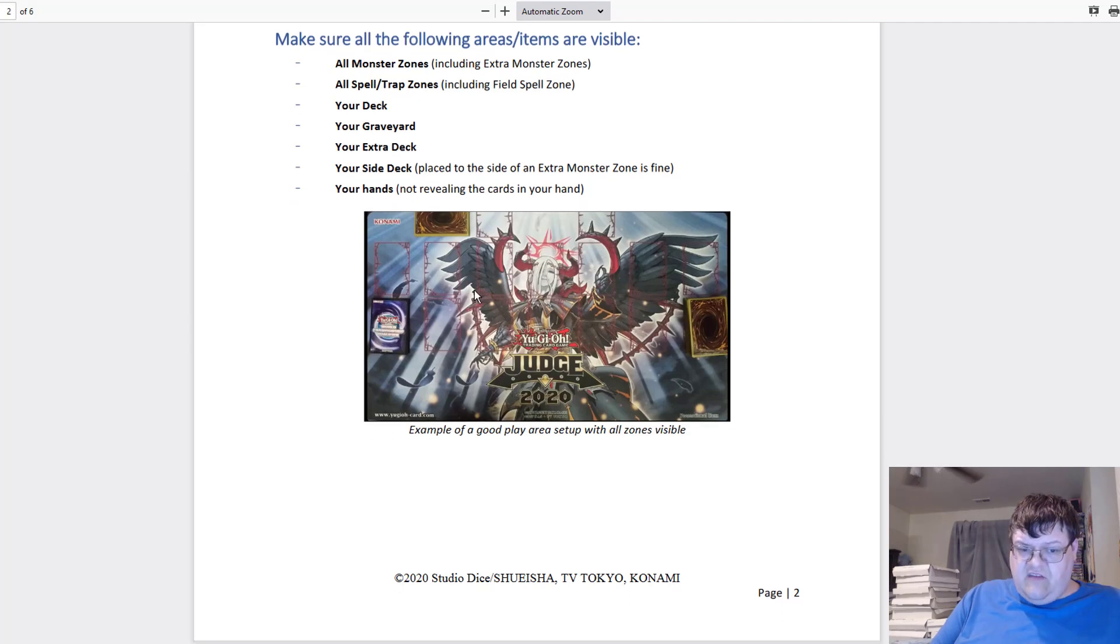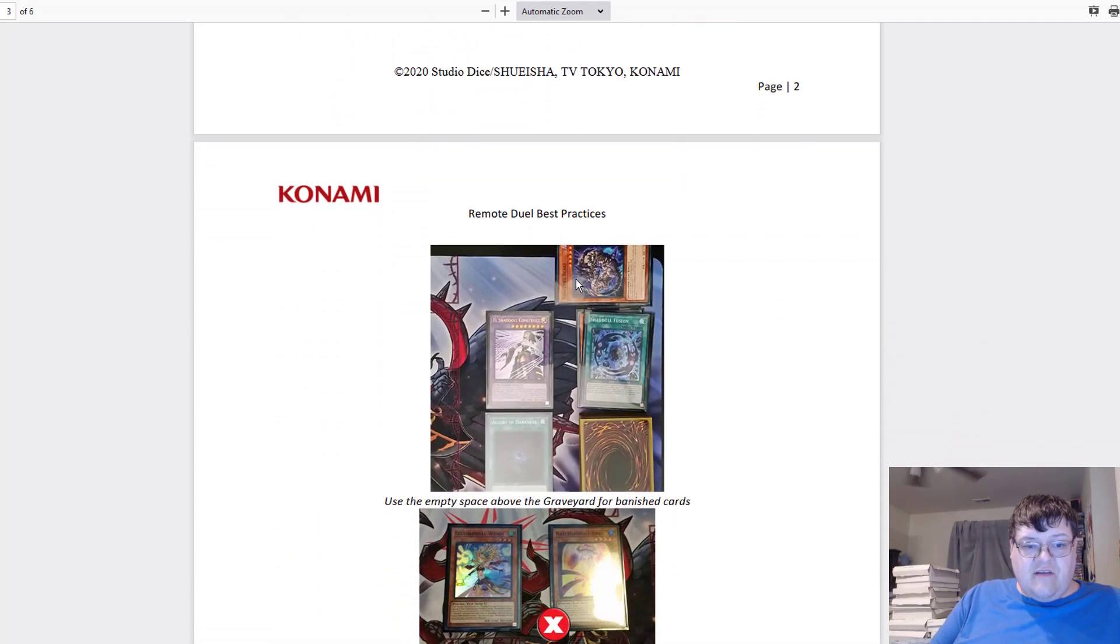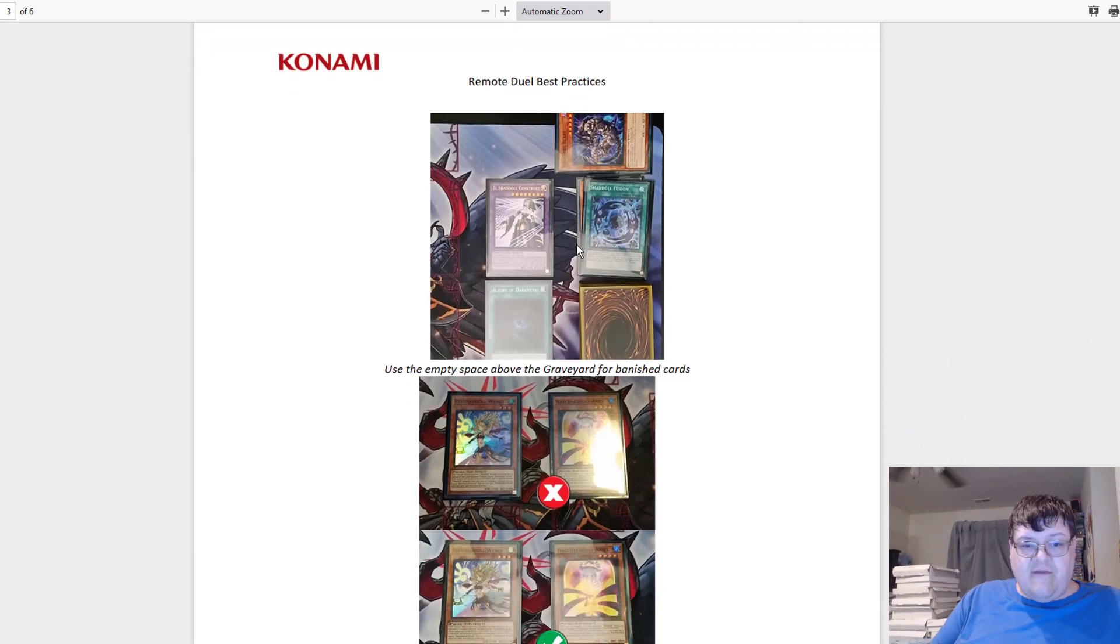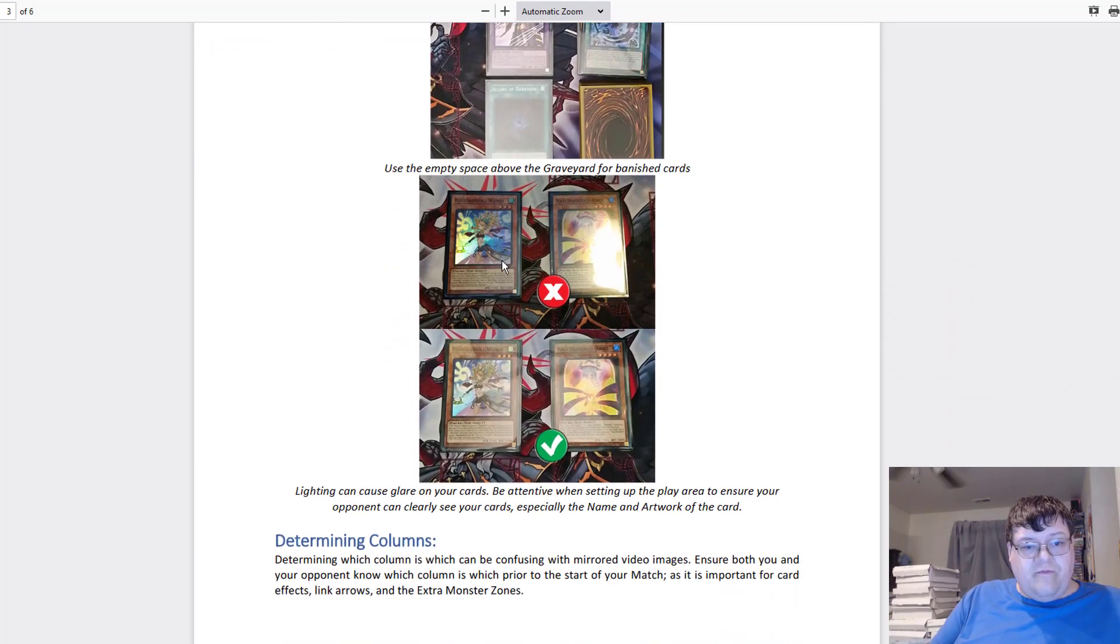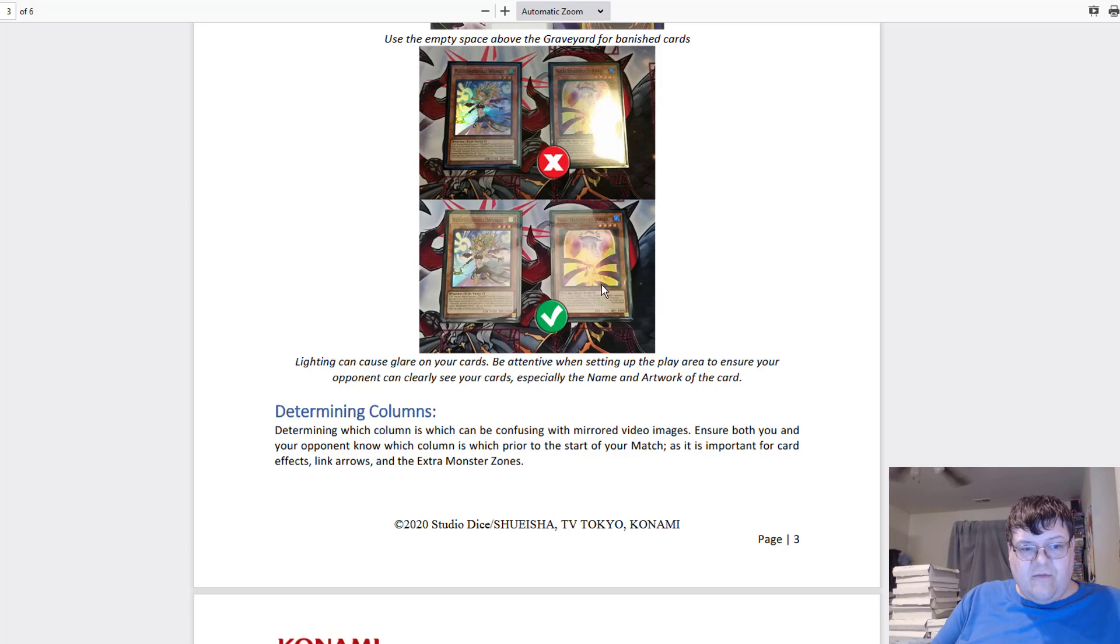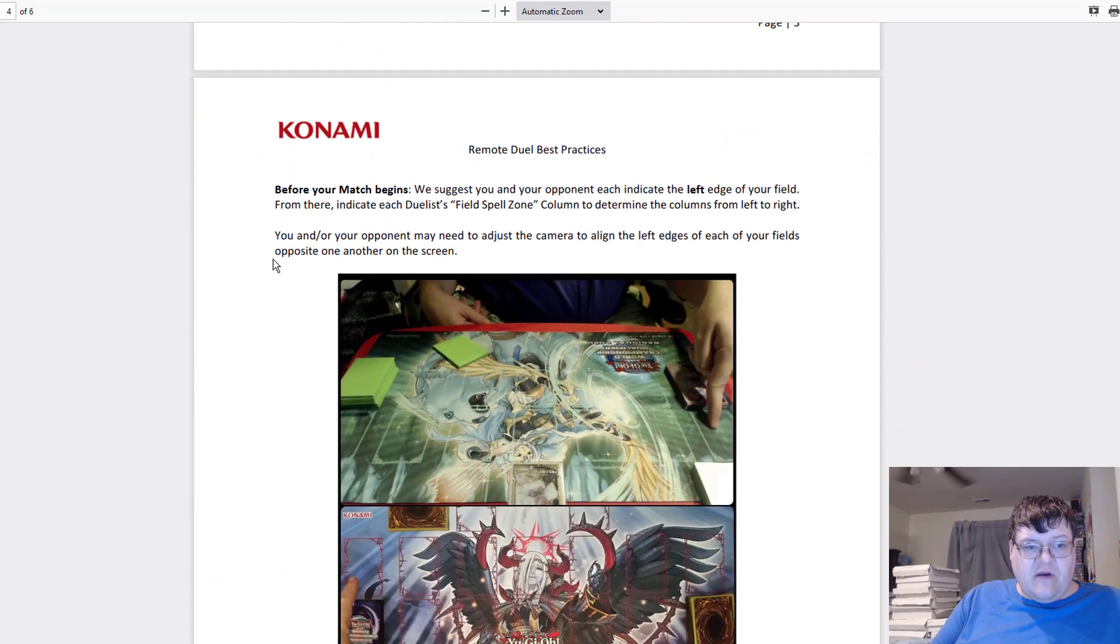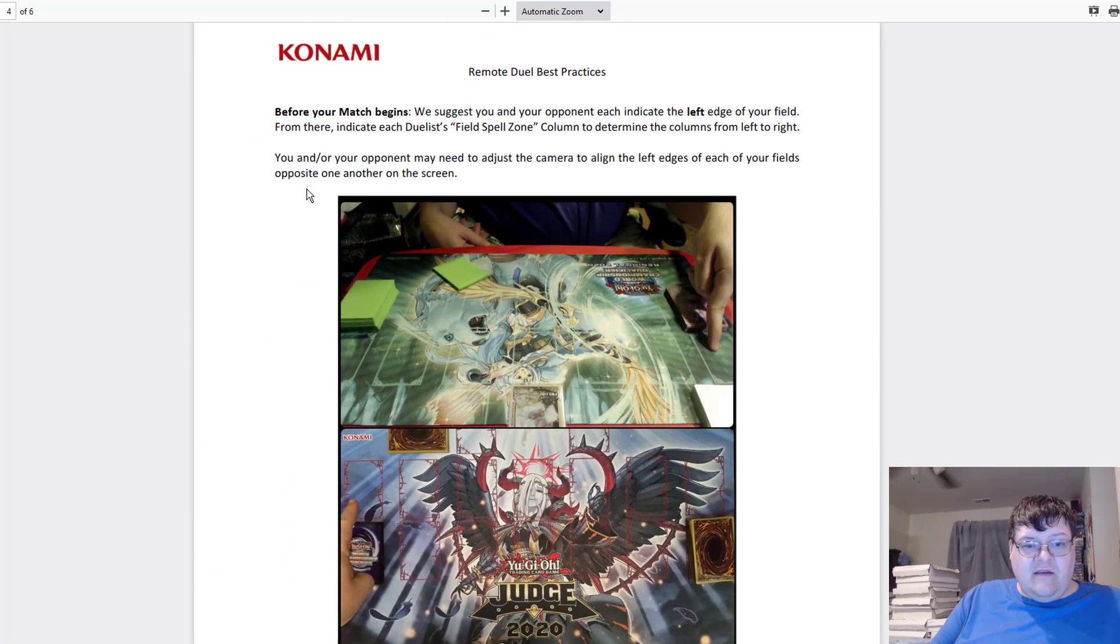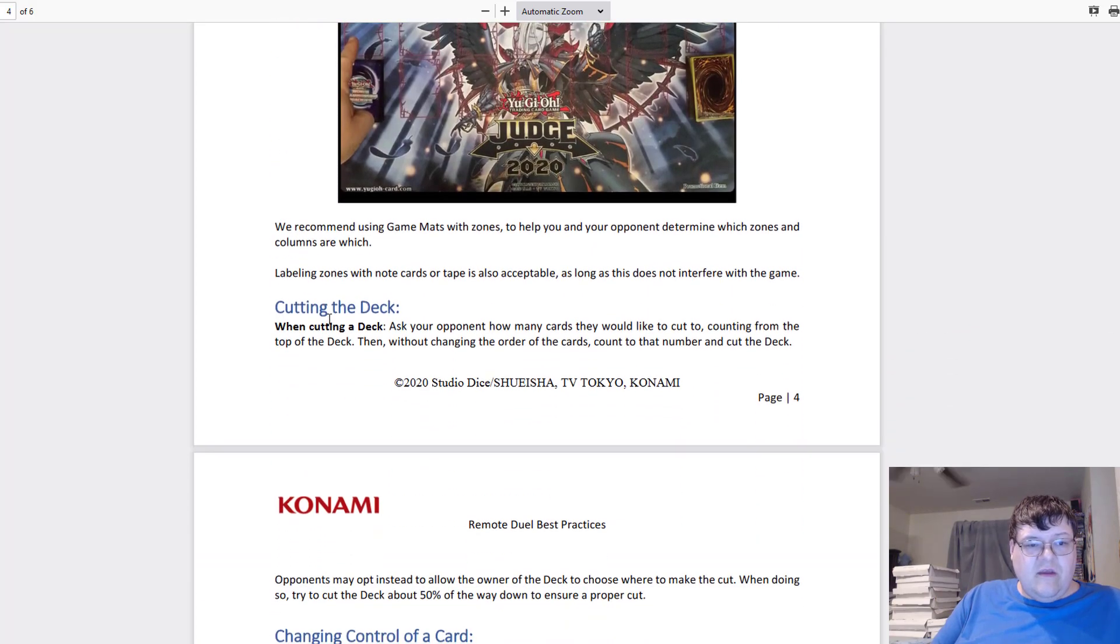Make sure that your field zone is all appropriate that you can see. Remote duel practices: use an empty space for graveyard and banished. Light can cause glare on your cards. Be attentive. Make sure you can determine columns. Just make sure alignment's good.